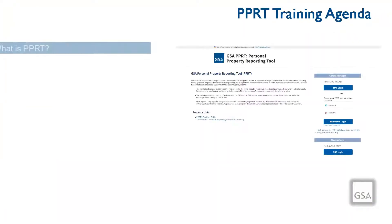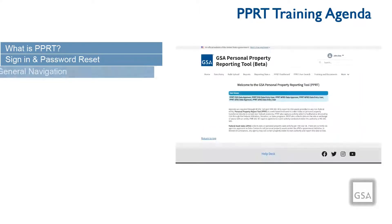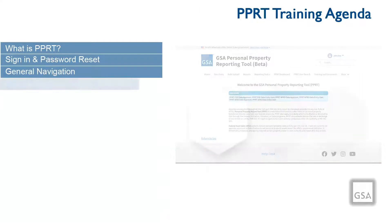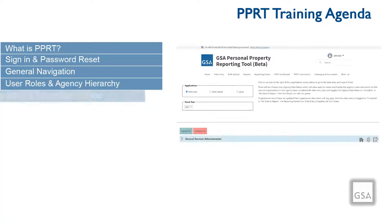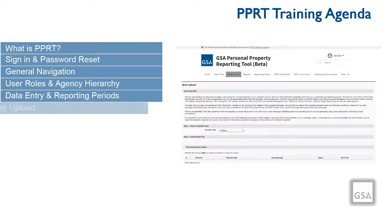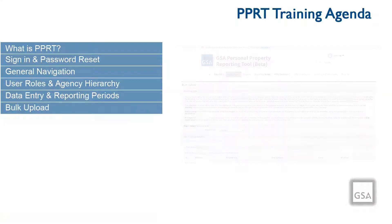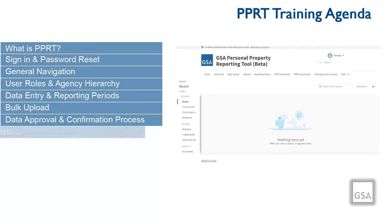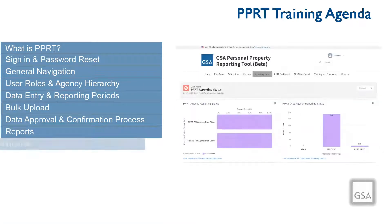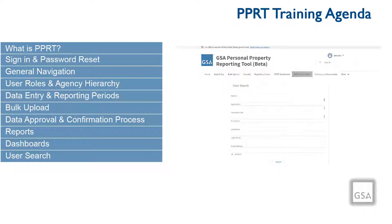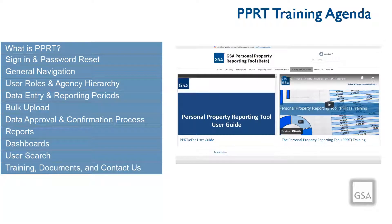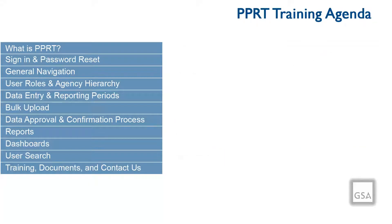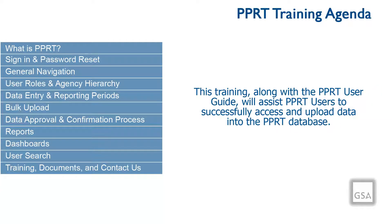In this video, we will be covering: What is PPRT? How to sign in and reset your password, general navigation, roles and hierarchy, data entry and reporting periods, bulk upload, data approval and confirmation process, reports, dashboards, user search, training and documents, and how to contact us.